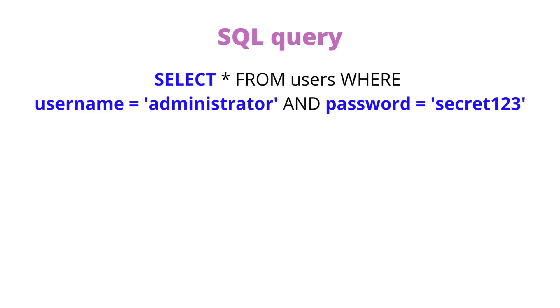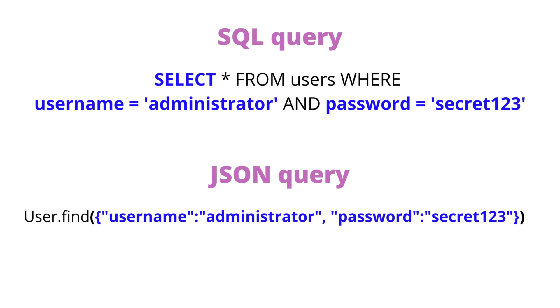However, in NoSQL databases, there is no common query language like SQL and the syntax of the query depends upon the implementation of the database. For example, a login query in SQL would be a simple select query like this. However, the same login query in MongoDB, which is a NoSQL database would be constructed in JSON and it would look something like this.